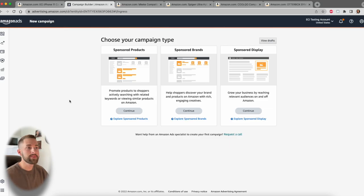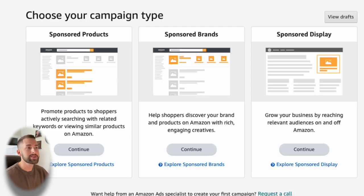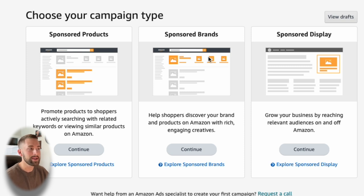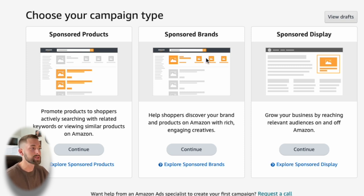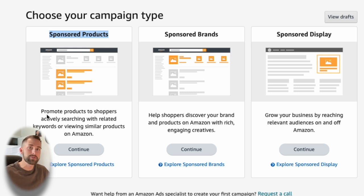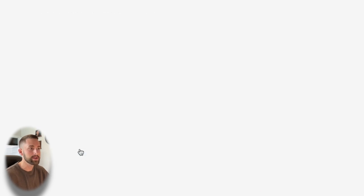We'll go ahead down below here and click create campaign. We'll be met with three different options: sponsored products, sponsored brands, sponsored display. Now I'm assuming that if you're watching this video, you're more than likely a beginner Amazon seller and you do not have a product line of multiple brands or just one single brand with multiple products. So I would recommend continuing with the sponsored products.